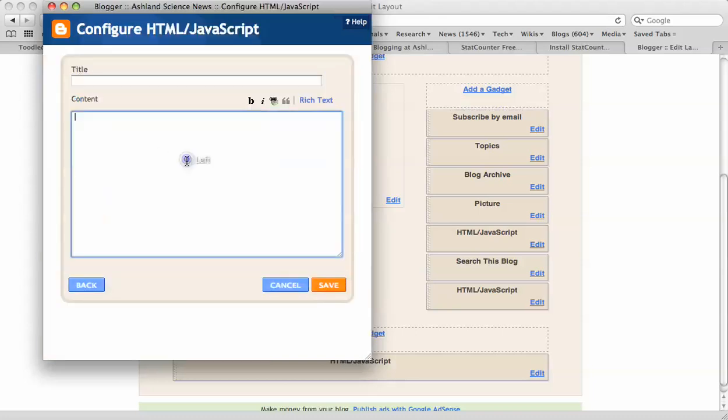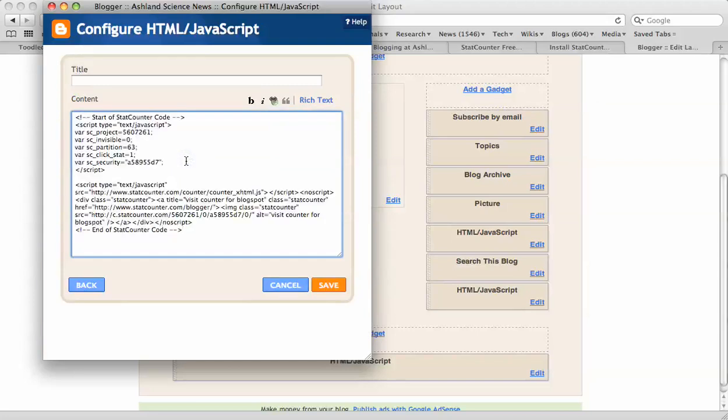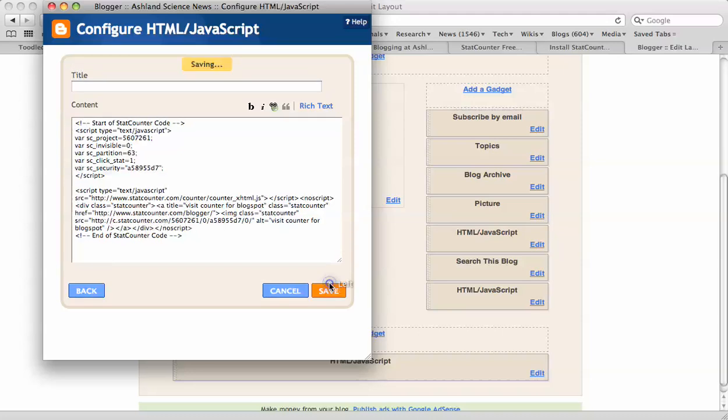We don't need a title. All we want to do is now paste the HTML code into the content box and click Save.